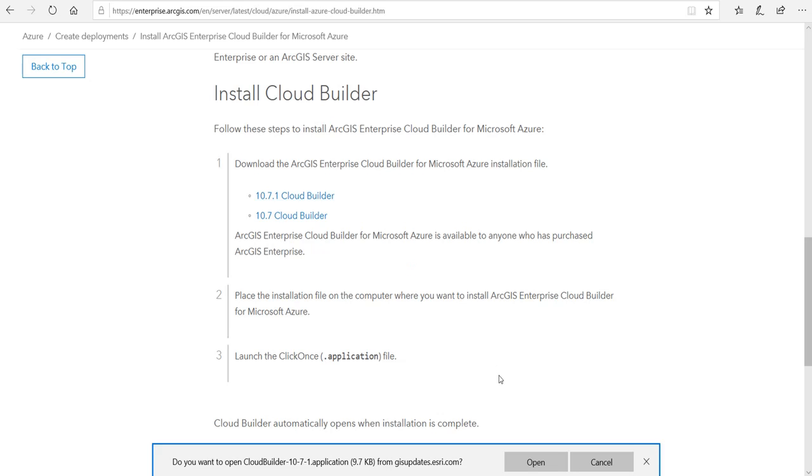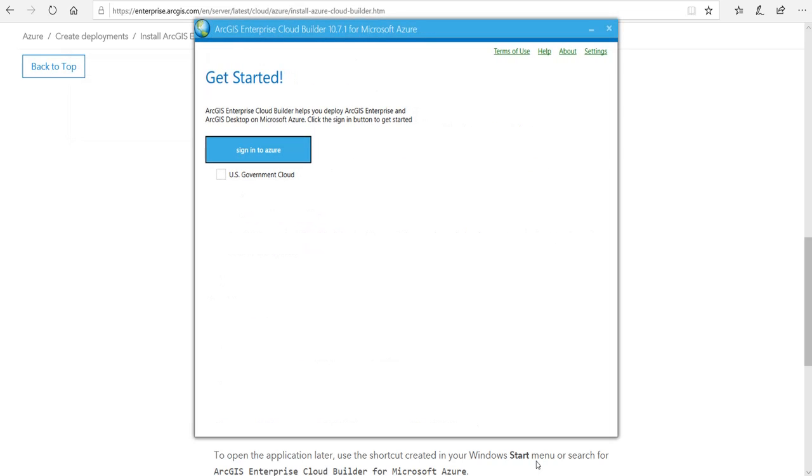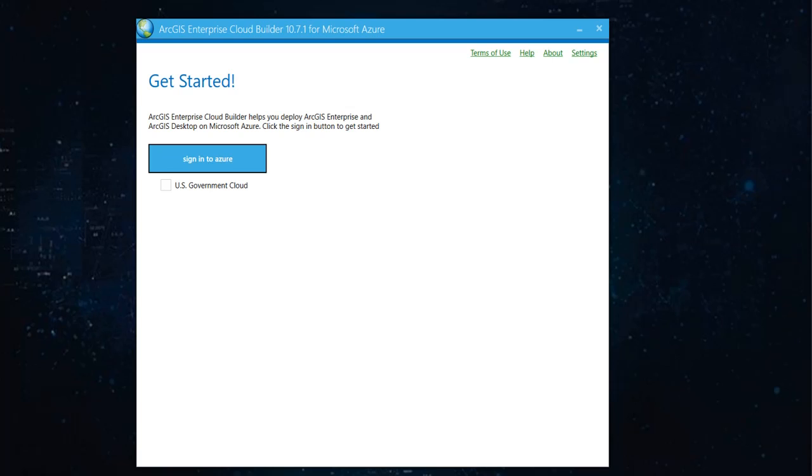And it's a pretty easy installation. After that, let's sign into Azure.